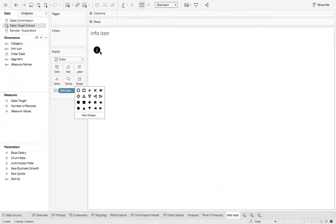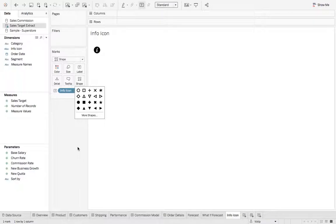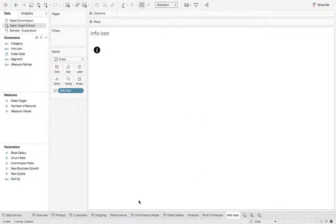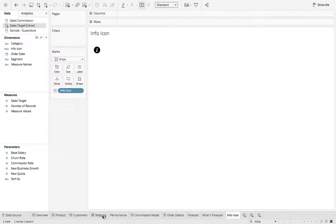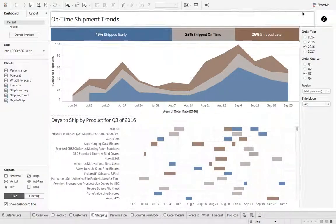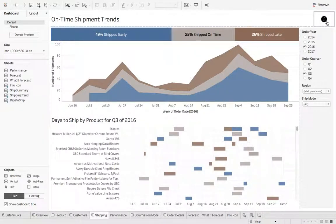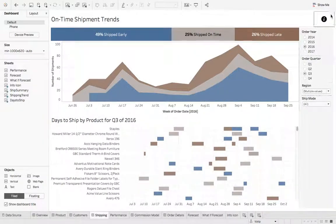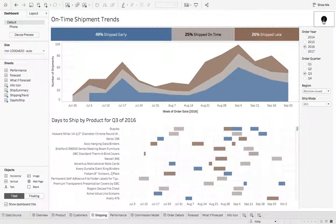Now we have this nice information icon. So next, let's navigate over to the dashboard. And you can see we have an info icon to the right and the user can hover over it. And right now it doesn't display any text.